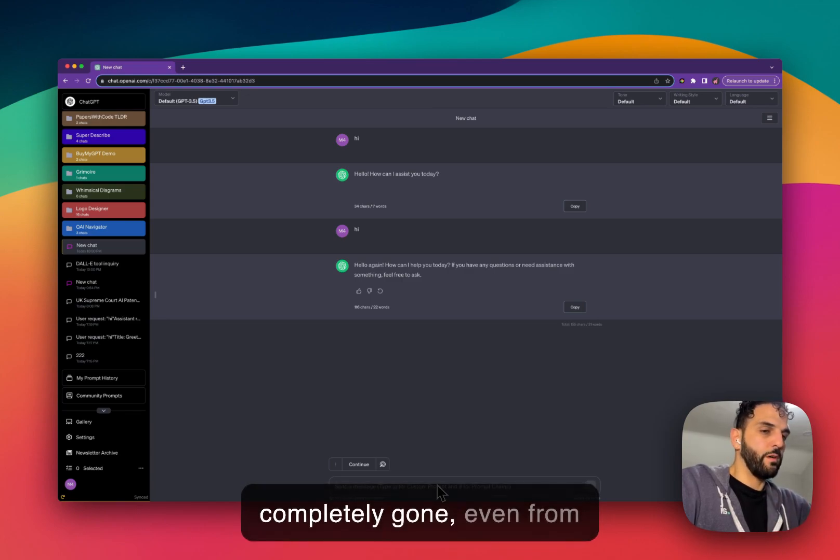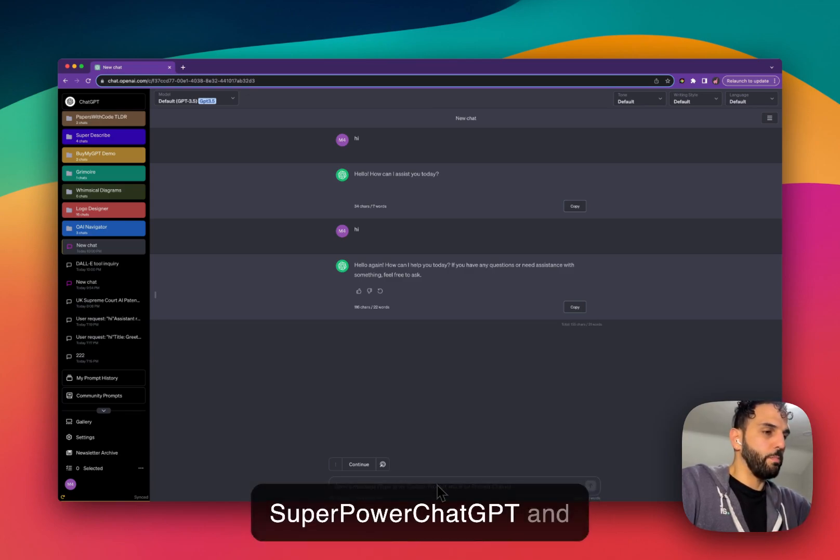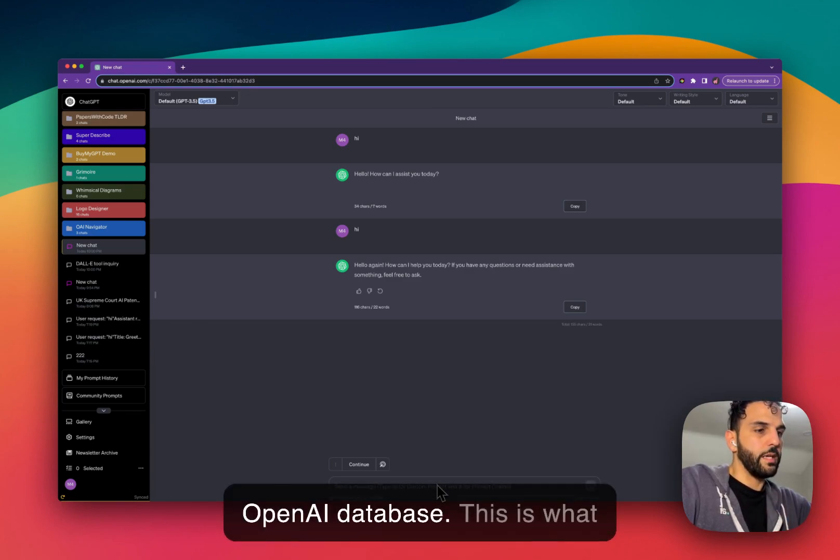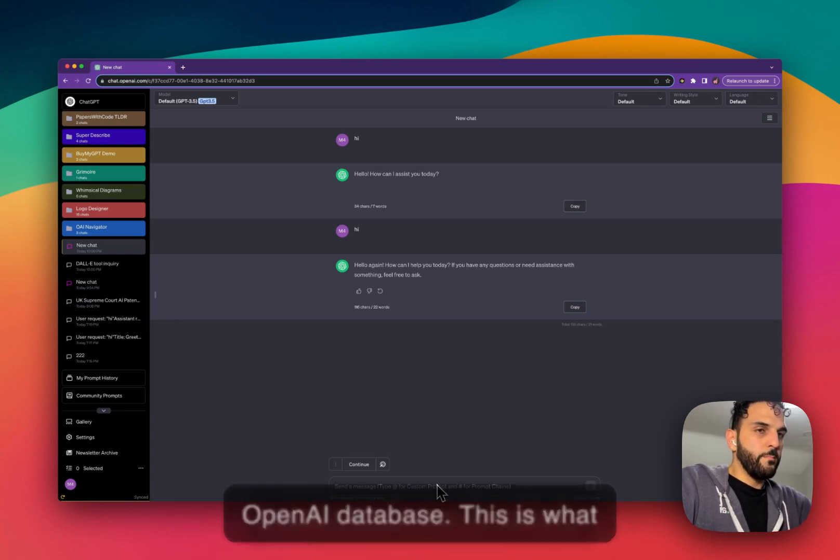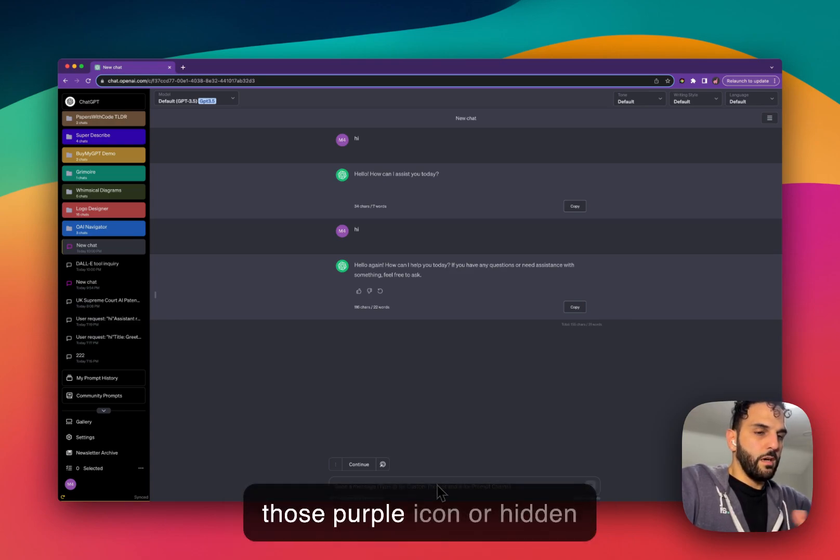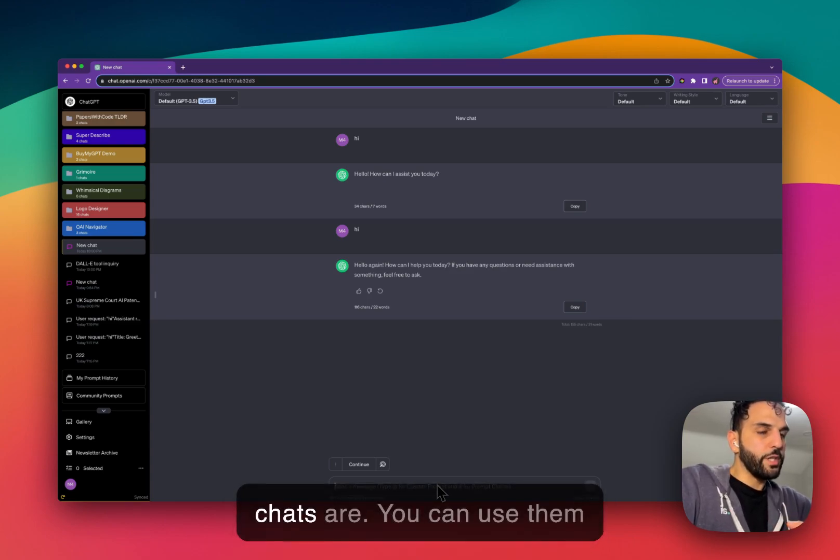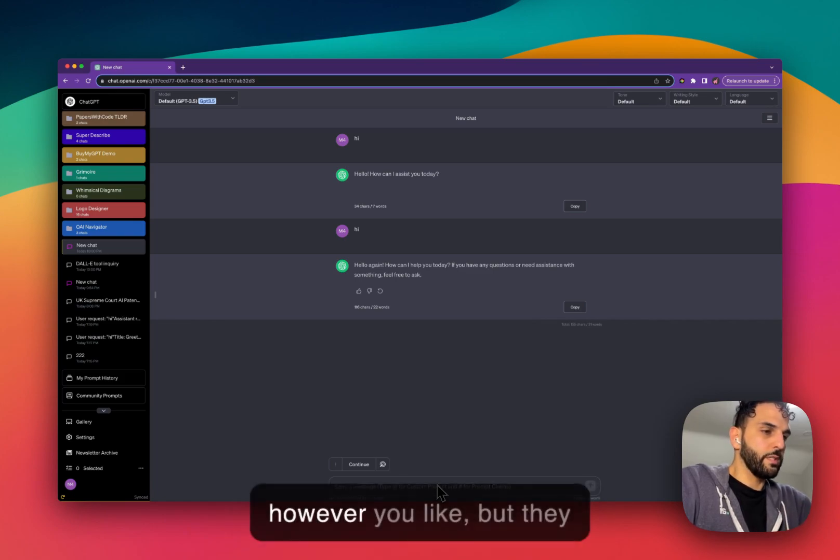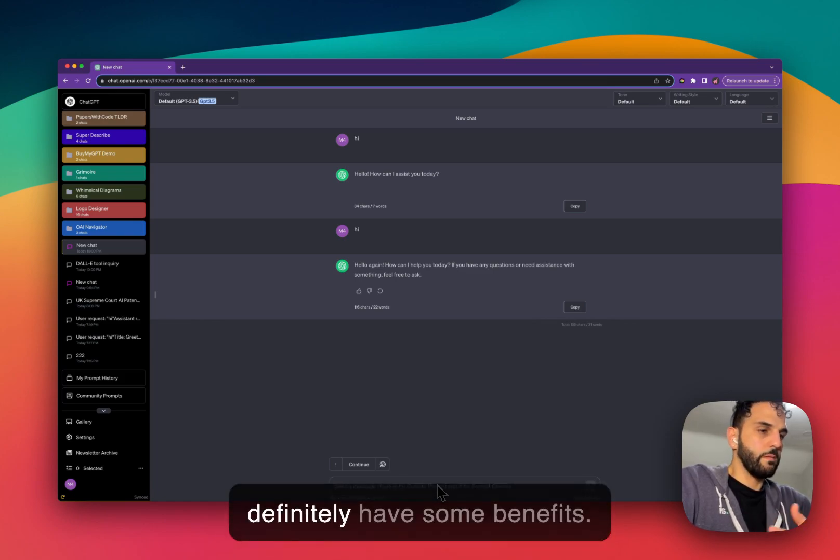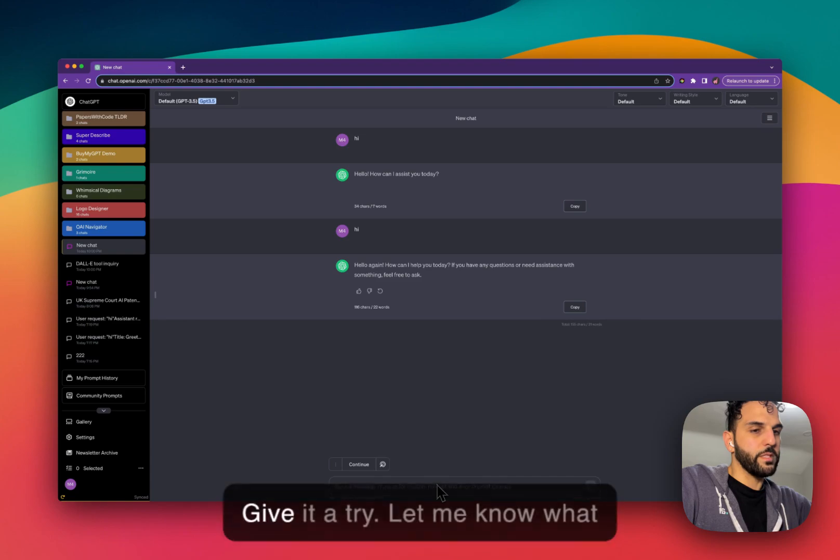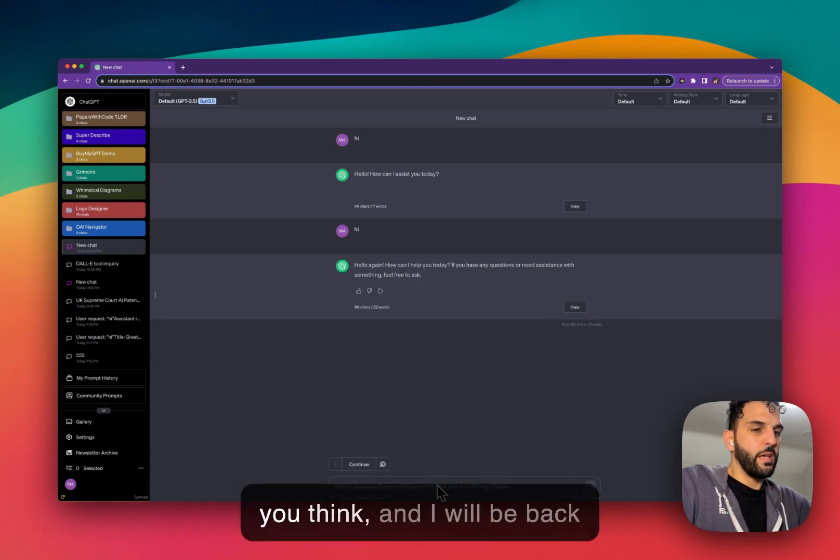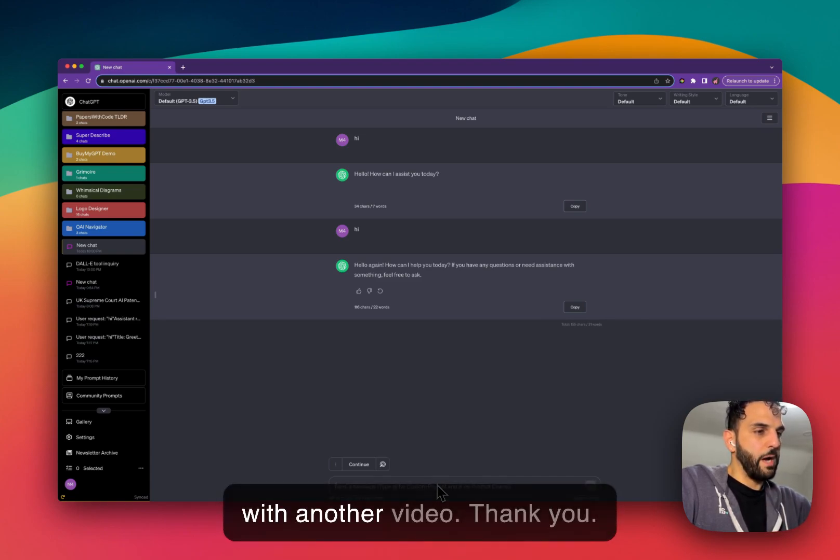After that, the chat is completely gone, even from Superpower ChatGPT and OpenAI database. So this is what those purple icons or hidden chats are. You can use them however you like, but they definitely have some benefits. So give it a try, let me know what you think, and I will be back with another video. Thank you.